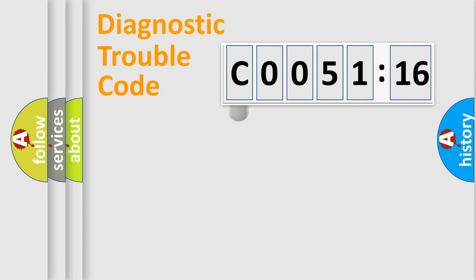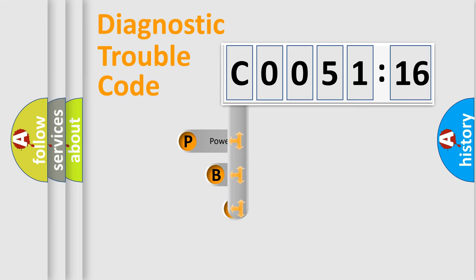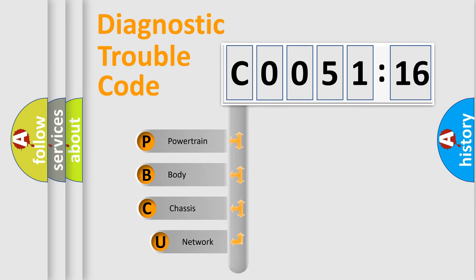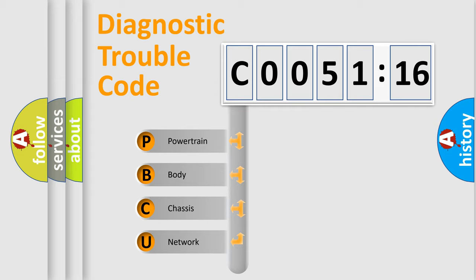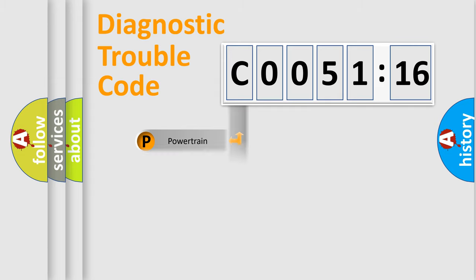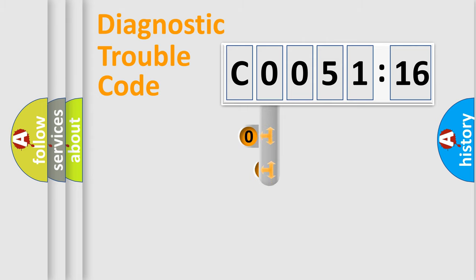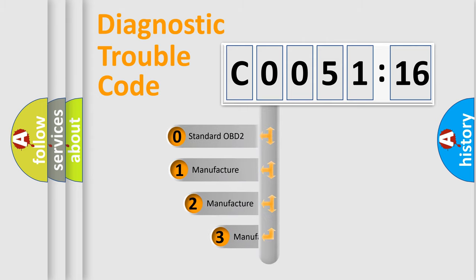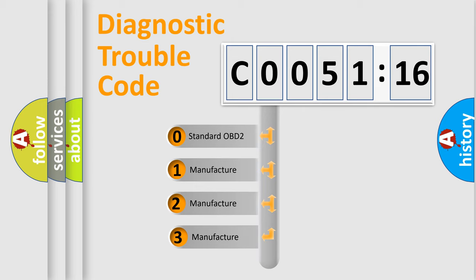First, let's look at the history of diagnostic fault code composition according to the OBD2 protocol, which is unified for all automakers since 2000. We divide the electric system of automobile into the four basic units: Powertrain, Body, Chassis, and Network. This distribution is defined in the first character code.